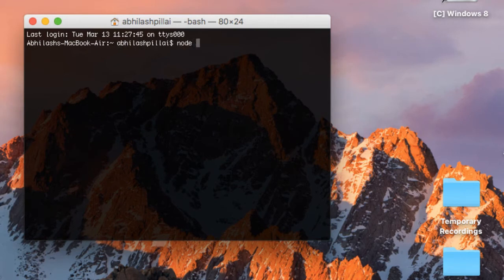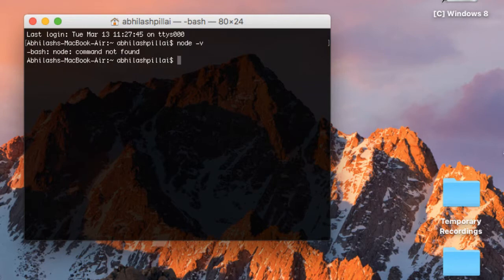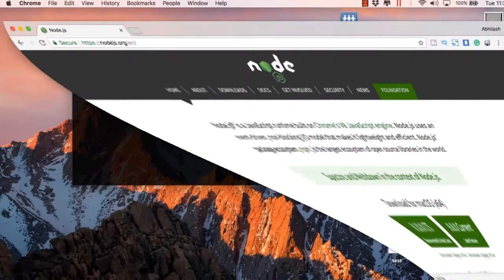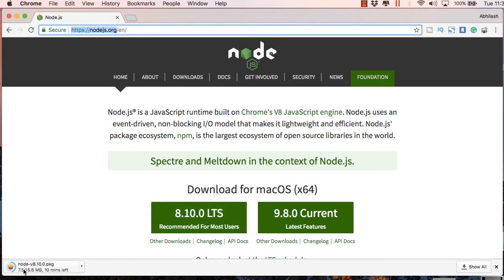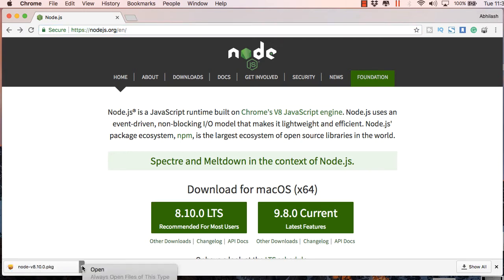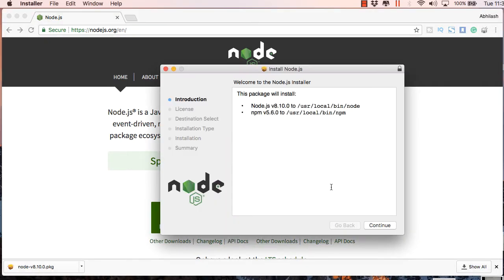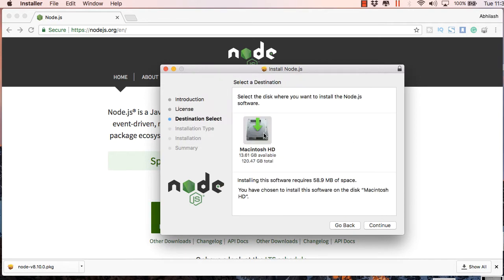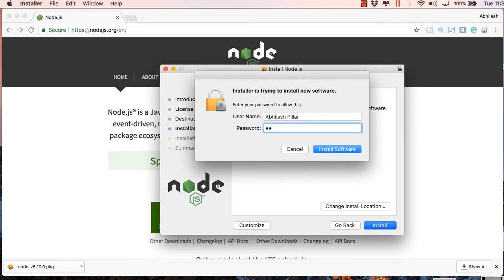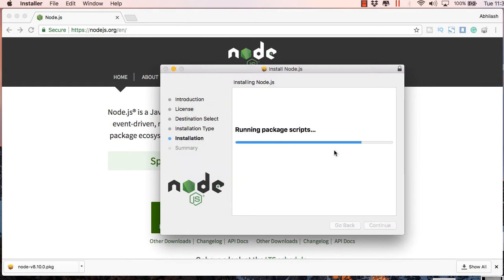First I'll check whether Node is installed — you can see that it's not found. To install Node, go to nodejs.org and click the 'Recommended for most users' button. It will give you the package installer for Mac. Just double-click and follow the process; it will ask for your admin password.